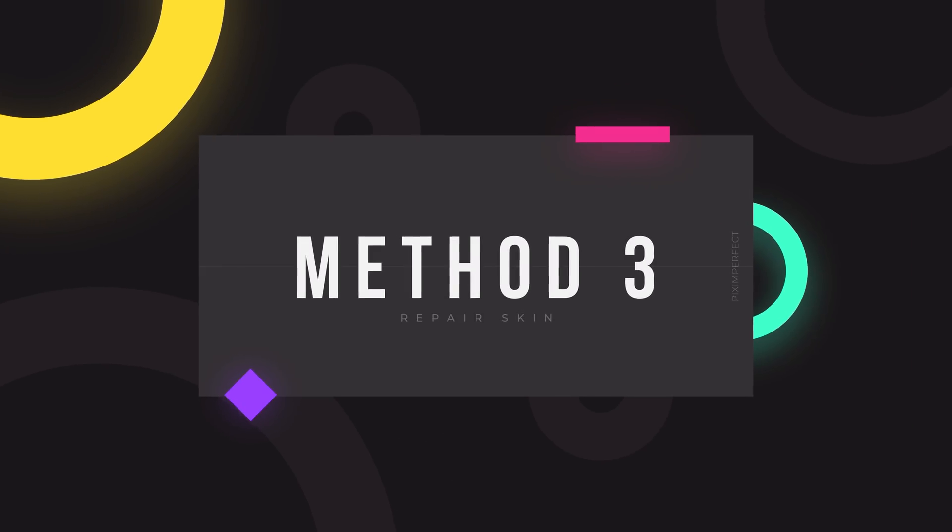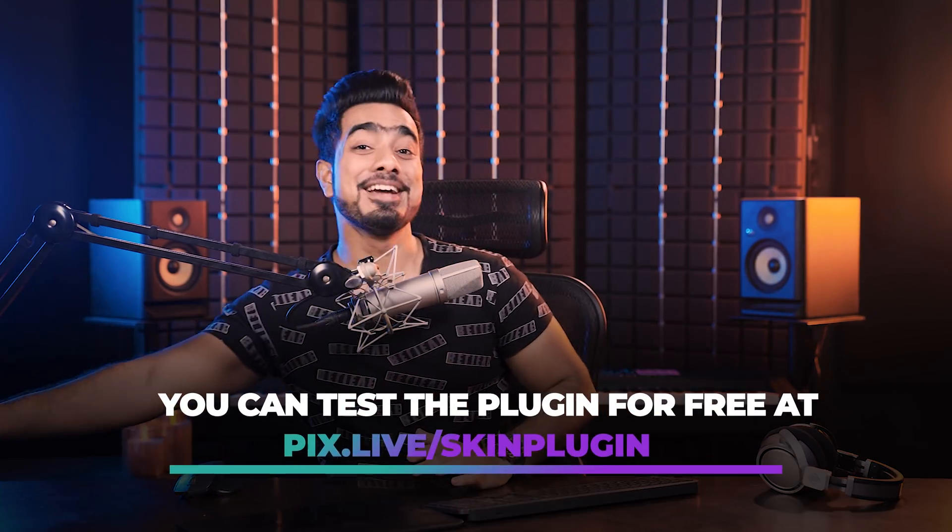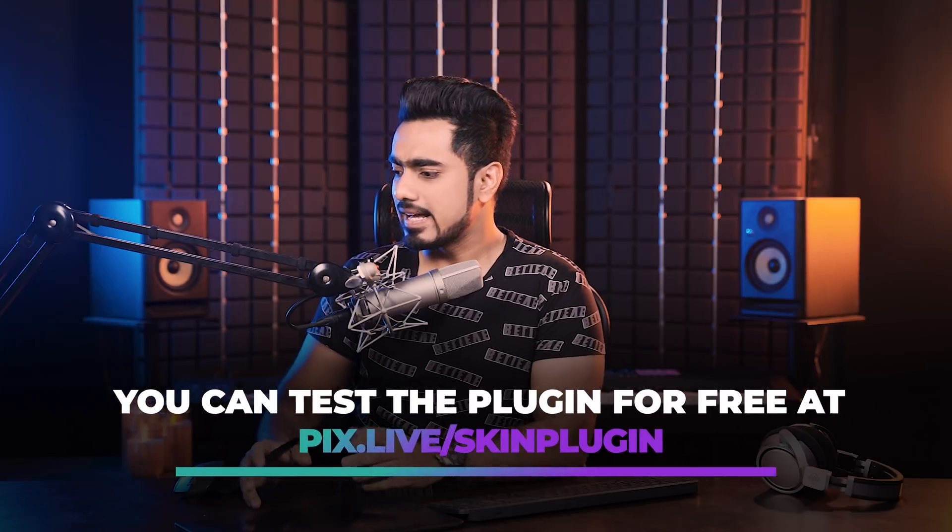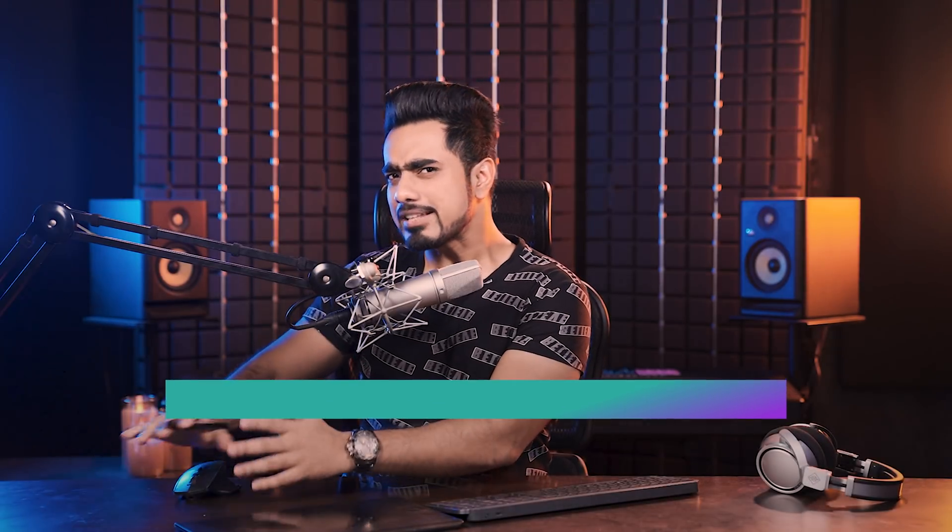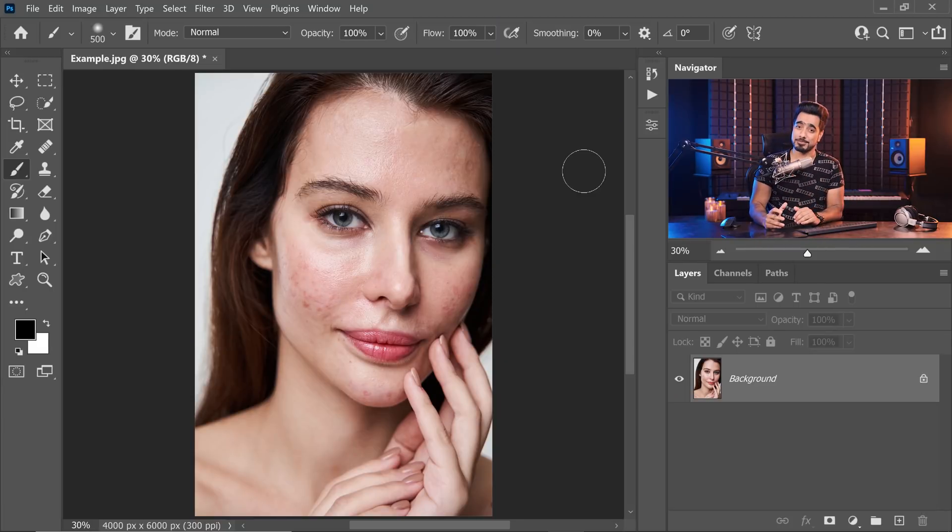Moving on to the third and final technique. This is one of my favorites because it gives you the best results fast. It's not my favorite when it comes to doing it manually, dodging and burning. But when I don't have the time, this is actually the best. The only thing is that it costs a premium. But it's not that expensive when you look at the use case. I highly recommend this for professionals.